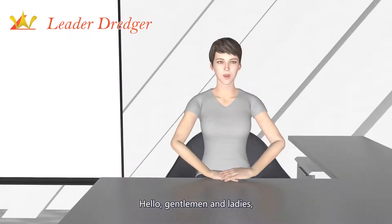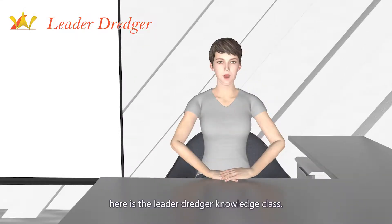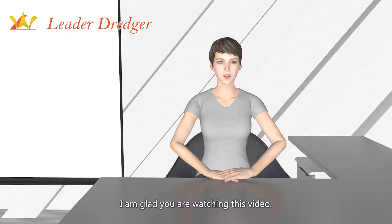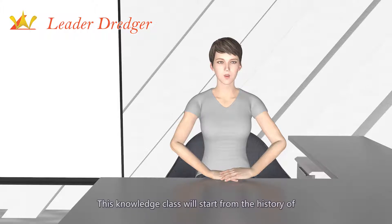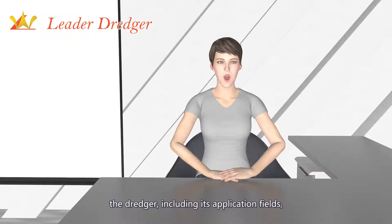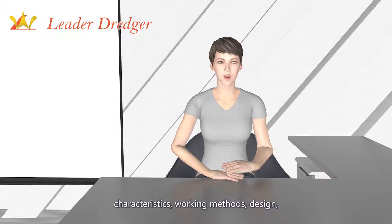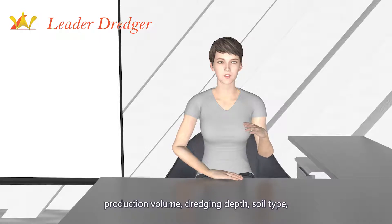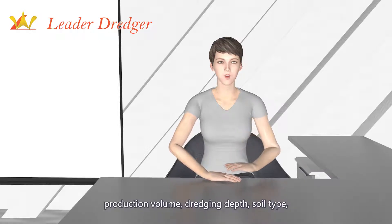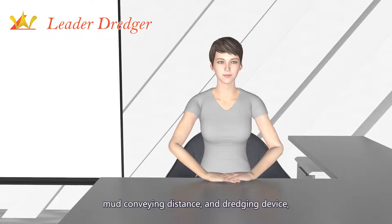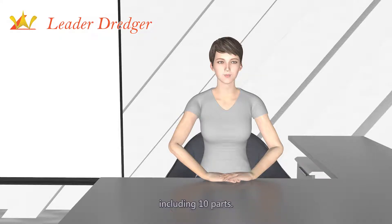Hello, gentlemen and ladies, here is the Leader Dredger Knowledge Class. I am glad you are watching this video. This knowledge class will start from the history of the dredger, including its application fields, characteristics, working methods, design, production volume, dredging depth, soil type, mud conveying distance, and dredging device — including 10 parts.